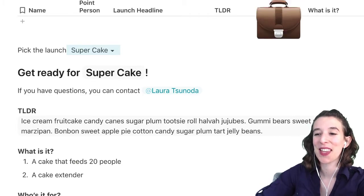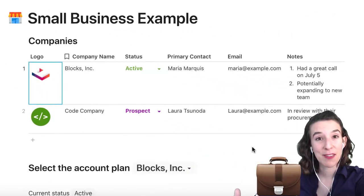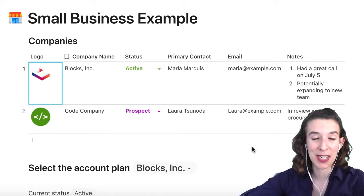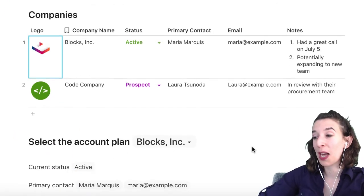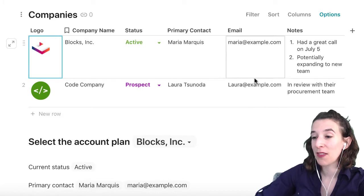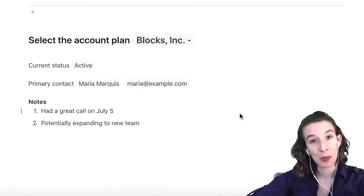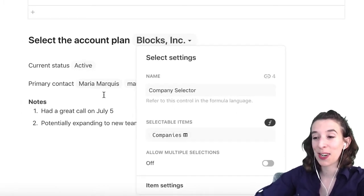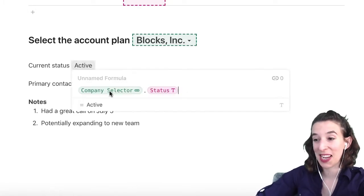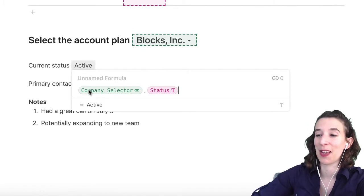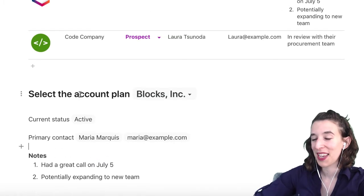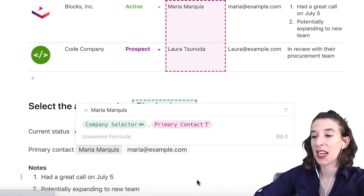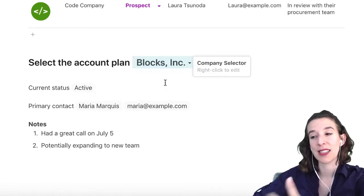Let's take a look at the small business example. Here I've created a dynamic account plan, inspired by a template from Jonathan Lakin on our doc gallery — definitely check that out. I've got my full company list, a little mini CRM at the top. I've made a company selector pulling from companies, and for each field — current status is equal to the company selector status, primary contact is company selector dot primary, same for notes. A nice way to have a dynamic account plan so we can see exactly what we're looking for.